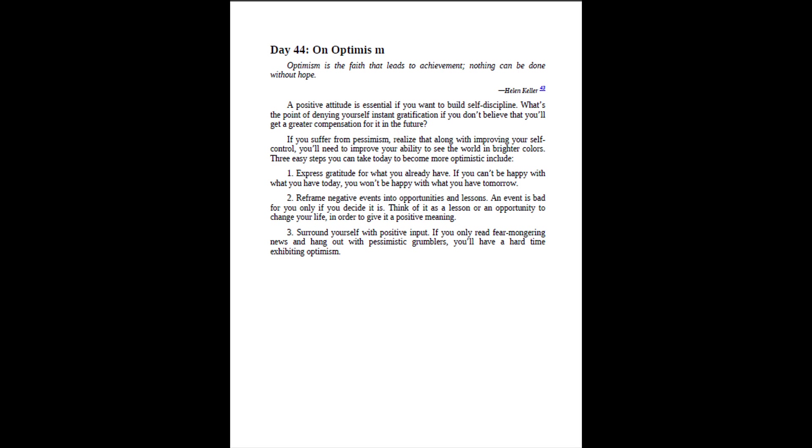1. Express gratitude for what you already have. If you can't be happy with what you have today, you won't be happy with what you have tomorrow. 2. Reframe negative events into opportunities and lessons. An event is bad for you only if you decide it is. Think of it as a lesson or an opportunity to change your life, in order to give it a positive meaning. 3. Surround yourself with positive input. If you only read fear-mongering news and hang out with pessimistic grumblers, you'll have a hard time exhibiting optimism.